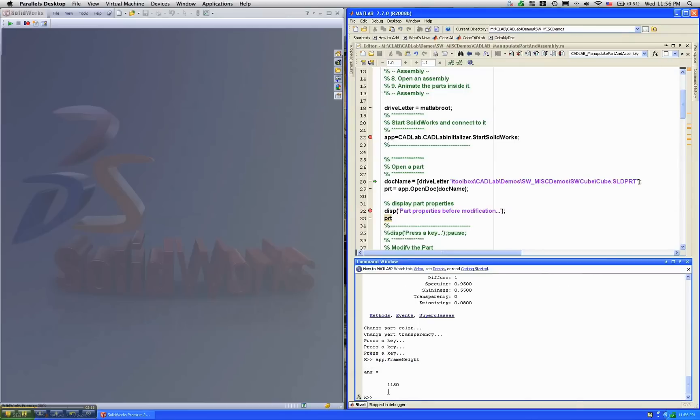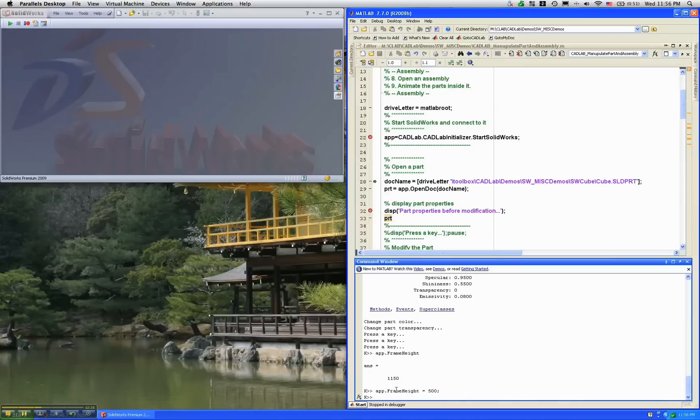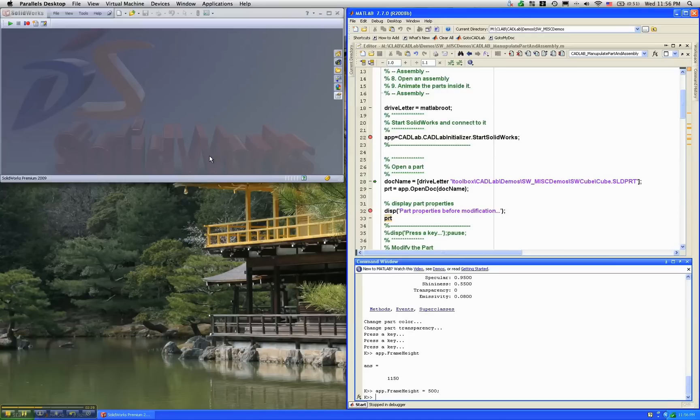Now you could do something like, you can say frame height to be 500, and it's going to immediately change the SOLIDWORKS frame height. We can put it back to 1150 again.